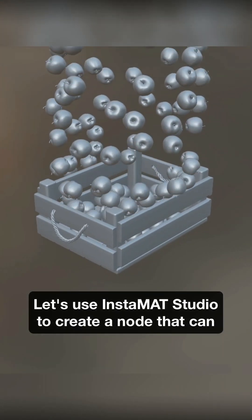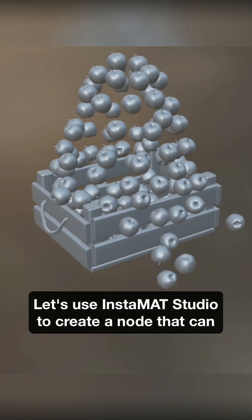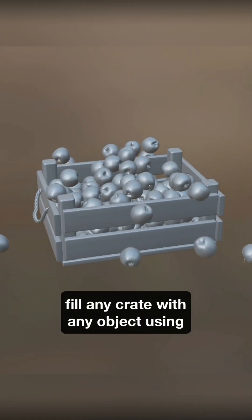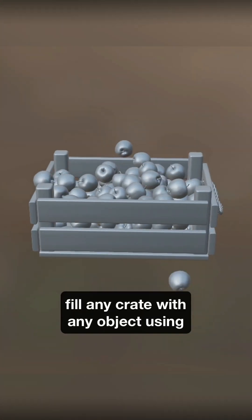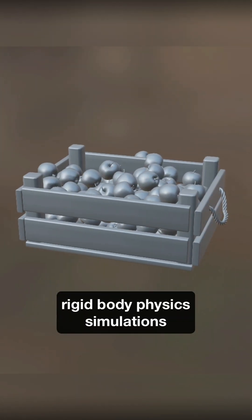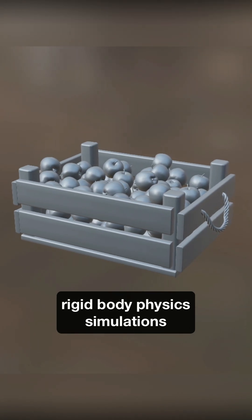Let's use Instamat Studio to create a node that can fill any crate with any object using rigid body physics simulations.